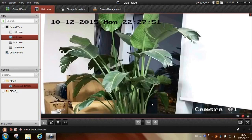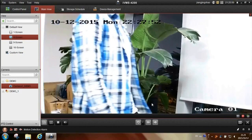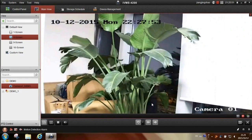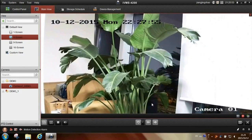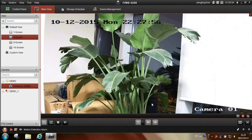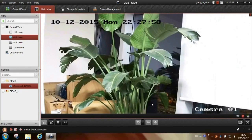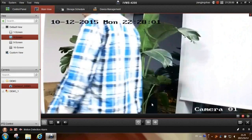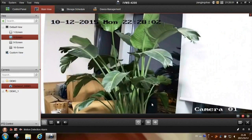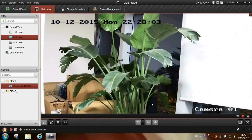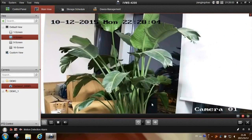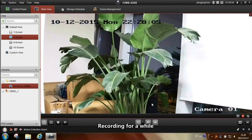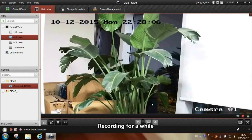Video has been recorded while live video was displayed. Just stay recording for a while.